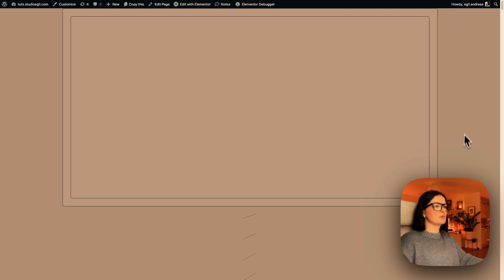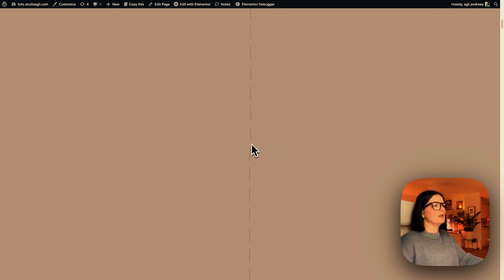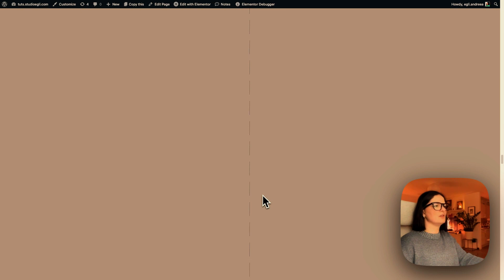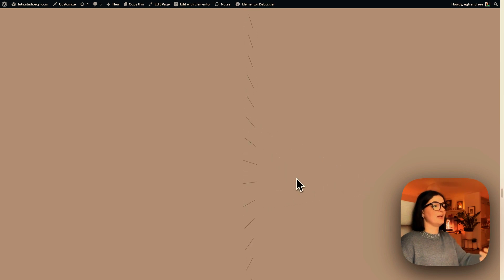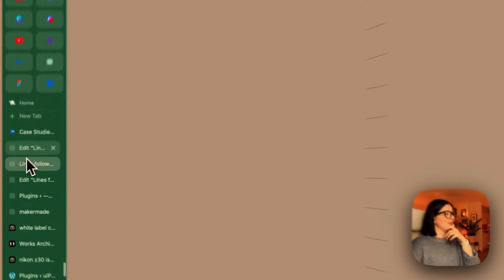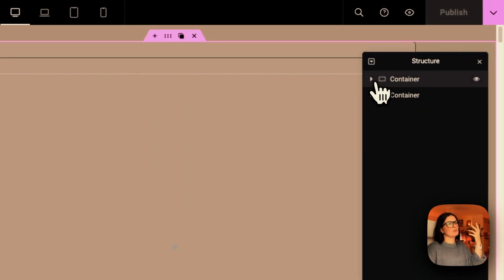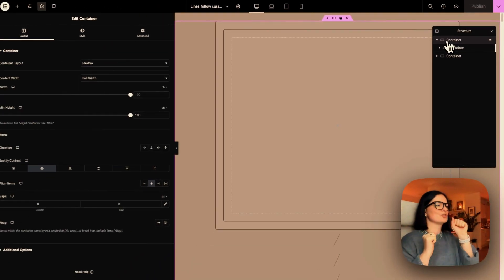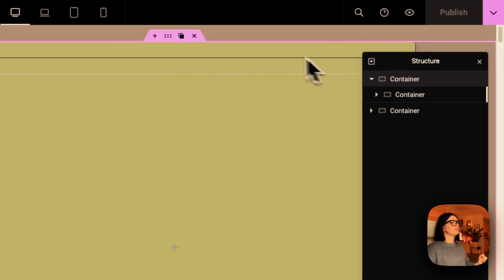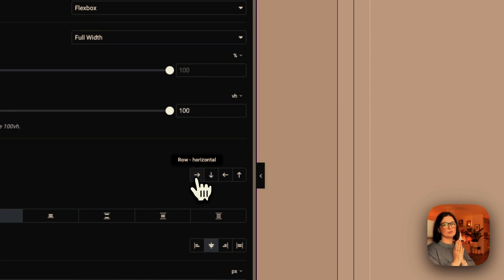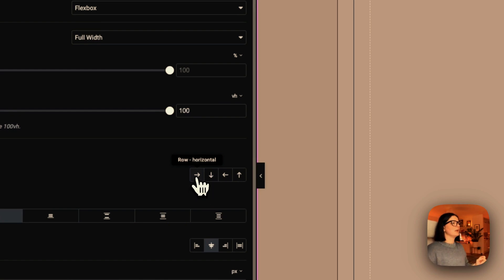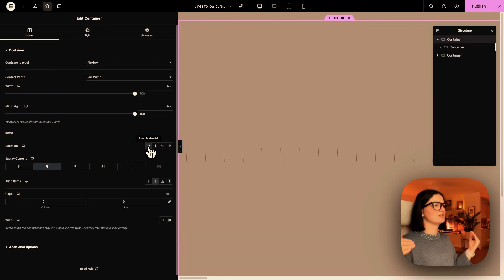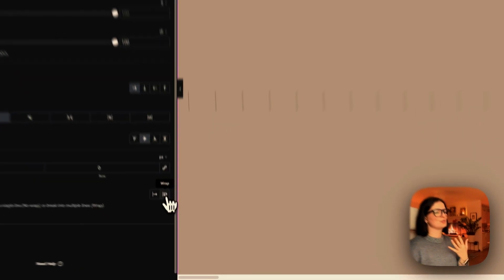Alright. So here we are at the problem. As you can see, our lines kind of are stacking on top of each other. So the content goes on and on and on for as long as we have our lines for. So what we need to do, this was the mistake or kind of the issue that would arise, which you would have to troubleshoot.